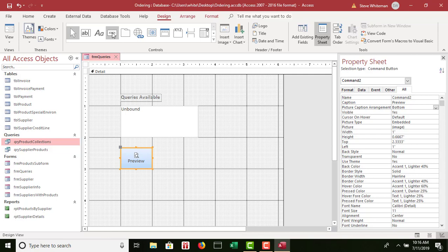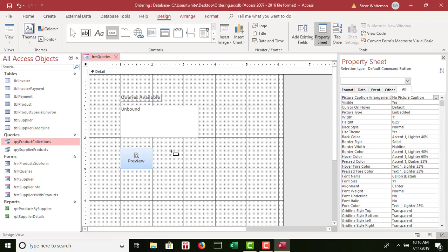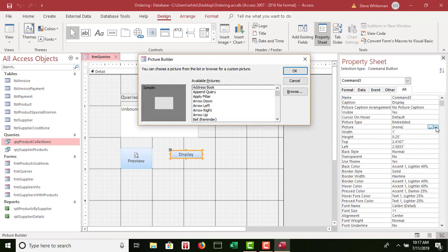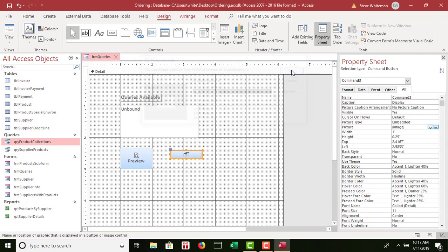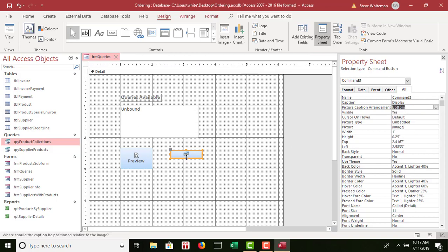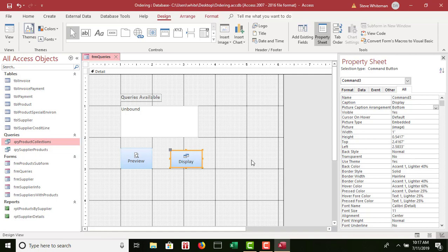Now I'm going to add a second button. I click over here below the list box. This one I'm going to change the caption to Display. I go to Picture, click the build button again — this one they want me to pick MS Query / Access Query, so I pick that, click OK. Again, I have to go up to the Picture Caption Arrangement and choose Bottom. Then I'm going to resize this one as well. We've got our two buttons — great job.